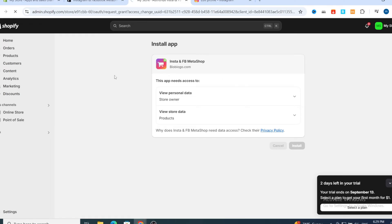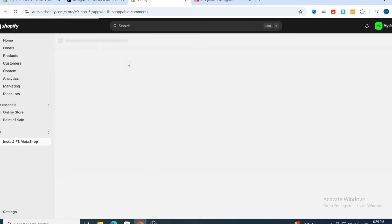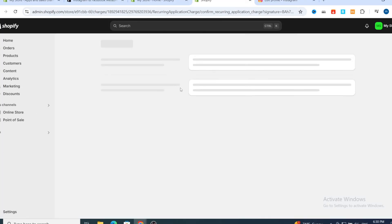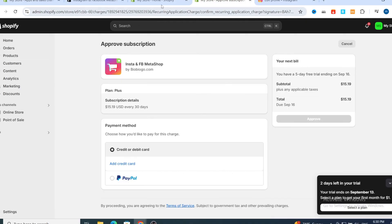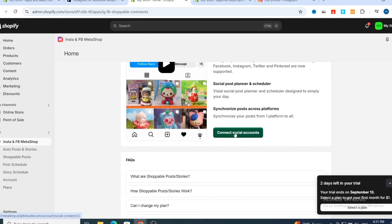Automatically you will be able to link any Instagram account or any business Instagram account to your Shopify store. Wait a few seconds for the application to install. On the dashboard, scroll to the bottom and select Connect Social Account.